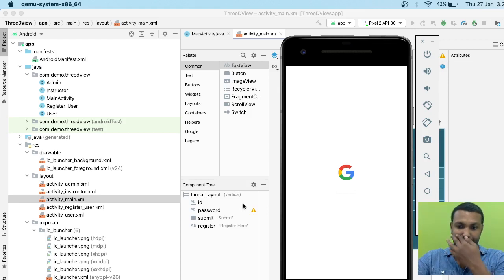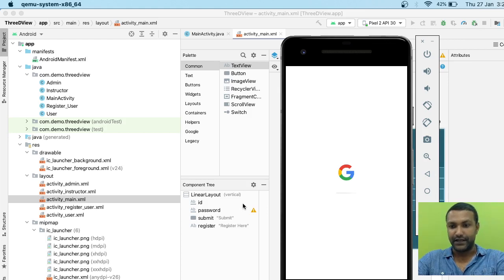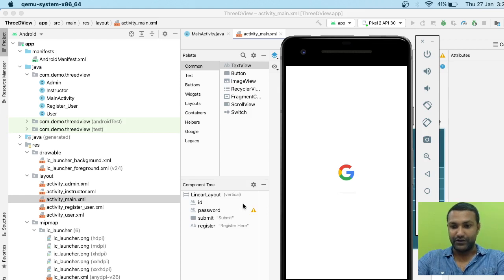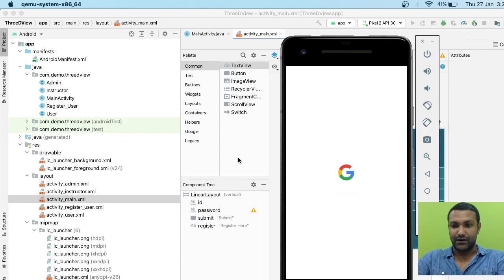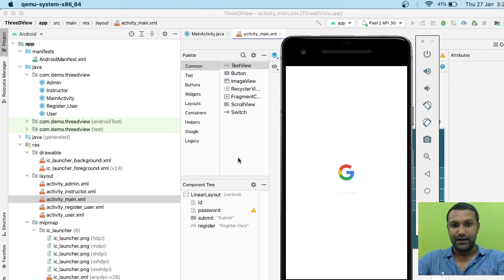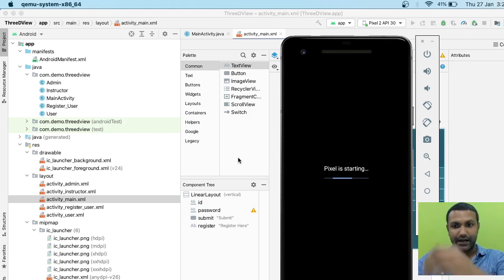If you're using multiple applications like I am - I have Android Studio, IntelliJ IDEA, and I'm also recording at the moment - definitely the system needs more power to process all of this. If you're using a high-powered machine, you'll have better and faster results. There comes our emulator, and it's booting up.